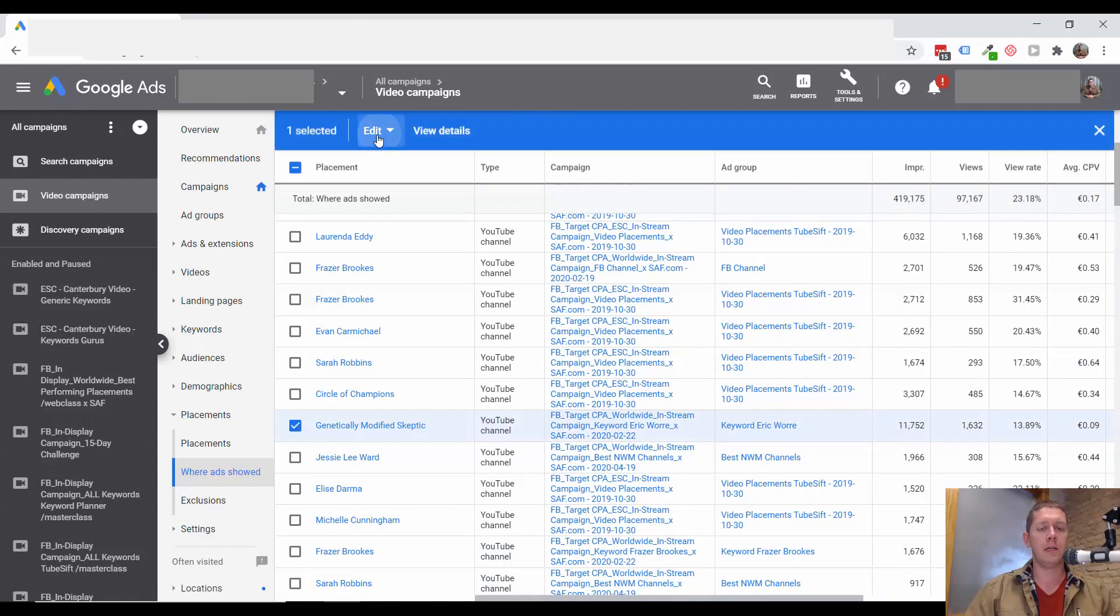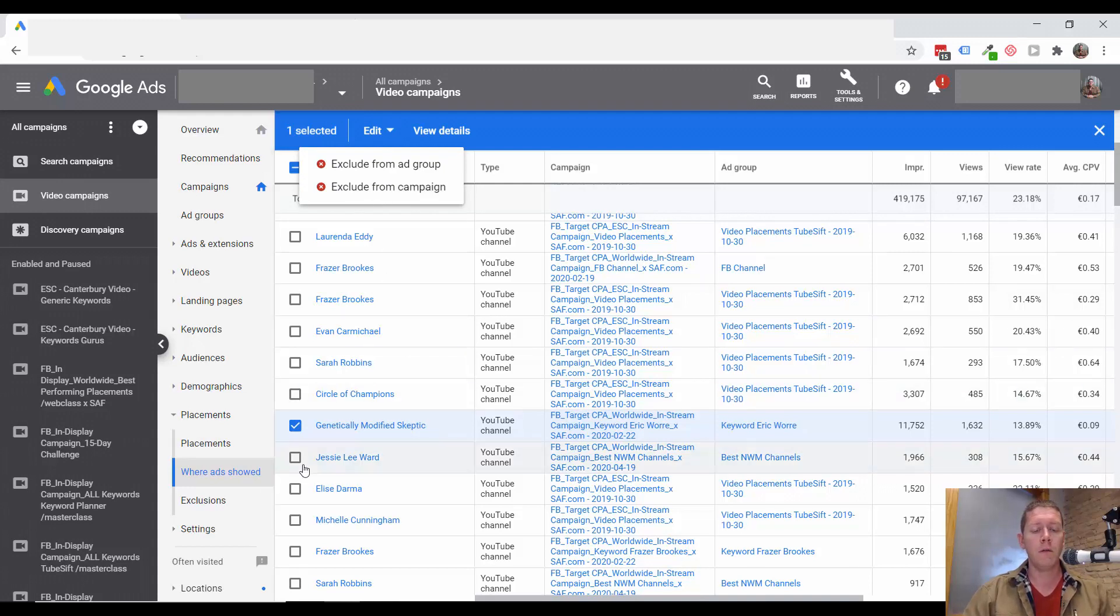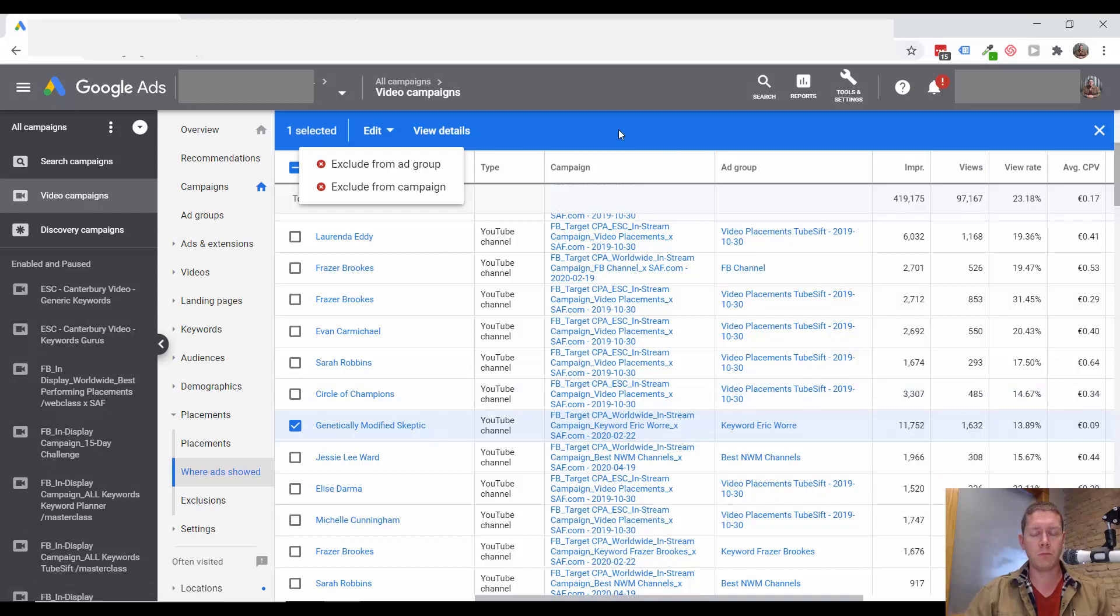So to exclude a channel, you could select it here and then exclude it from the ad group or exclude it from the campaign. For a channel that's doing this poorly, I would want to exclude this channel from the whole account.